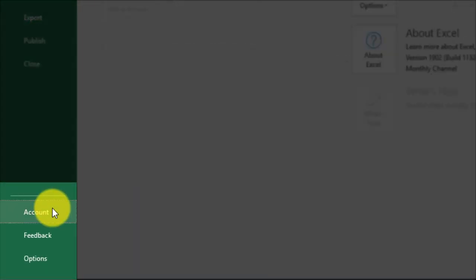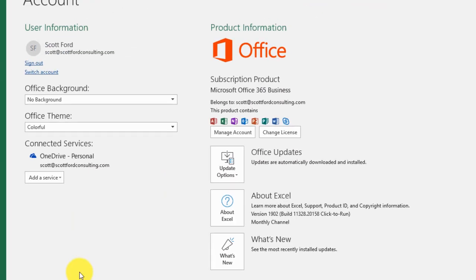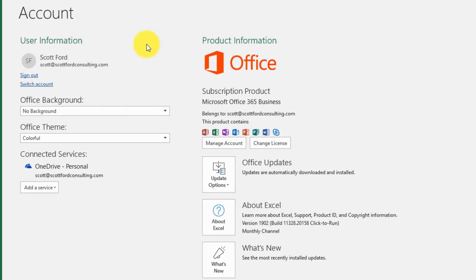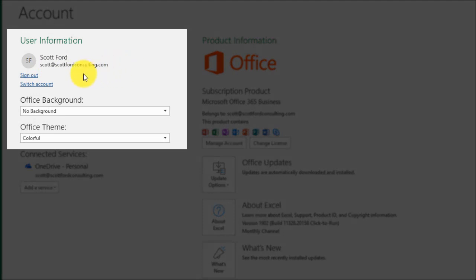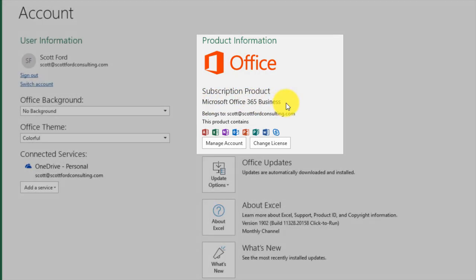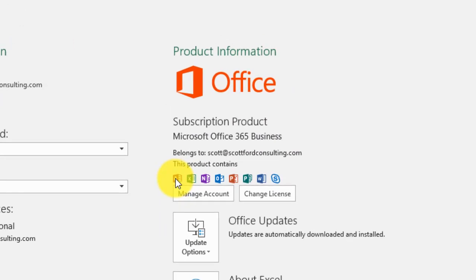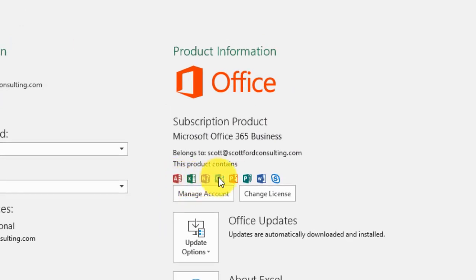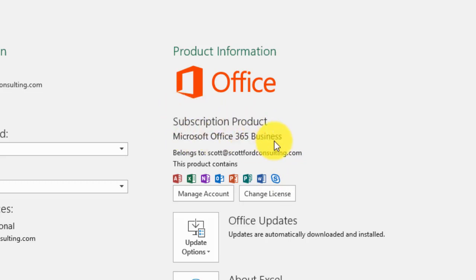When you click Account, another window opens up where you can see different account information. You can see it's registered to my consulting business, scott at scottfordconsulting.com. You can see the office background and theme. Over here is the product information — I'm running Microsoft Office 365 for Business, and I have access to Excel, OneNote, Outlook, PowerPoint, Publisher, Word, and Skype. So the version of Excel I'm using is the 365 Business version.